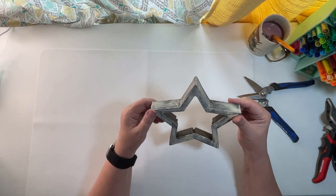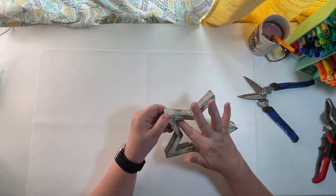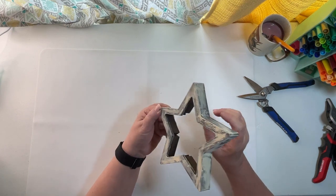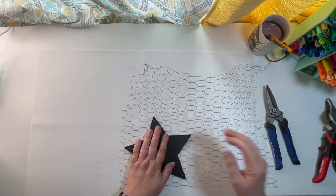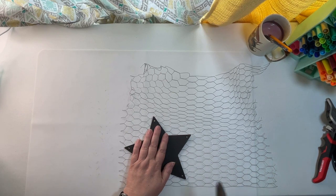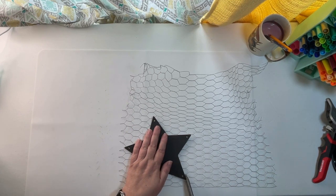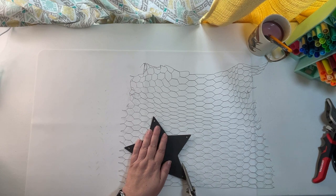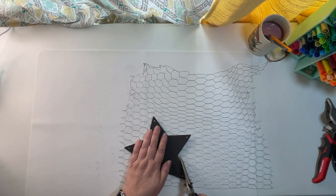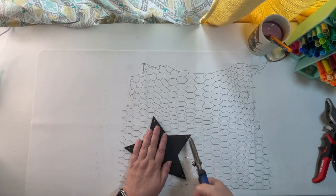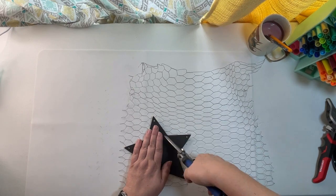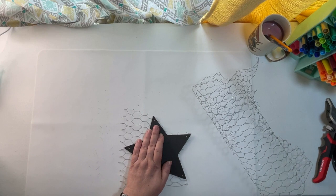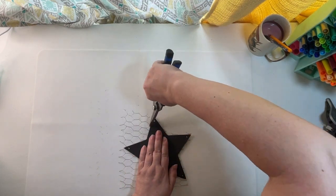But I got them in and painted and now I'm using the frame from the star and I am using it as a template. I'm sorry, the back of the star. I'm using it as a template to cut a piece of chicken wire in a star shape.